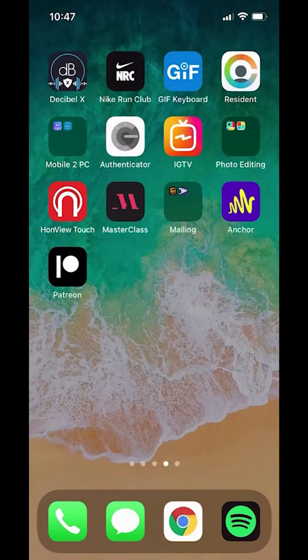Hello and welcome to Kahindo Tech. In this video, I'll show you how to remove your PayPal account from Patreon.